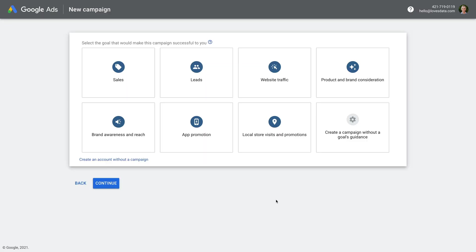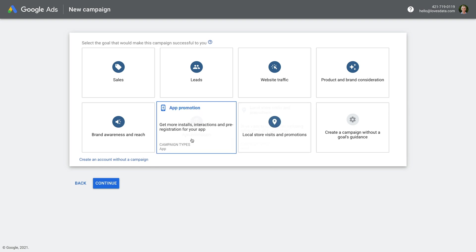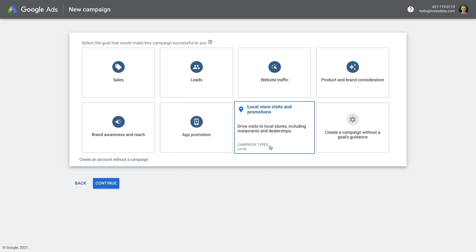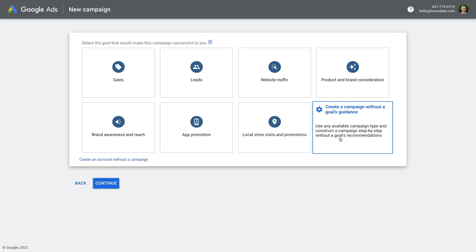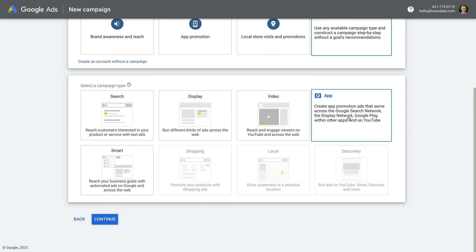Now we're asked to select a goal for our new campaign. This is designed to help guide you through the different settings as you create your campaign. But since you're here learning exactly how to set up your campaign, I want you to select the option to create the campaign without guidance. This will mean you're in control of the settings you choose, and you can always change these after you've created the campaign.